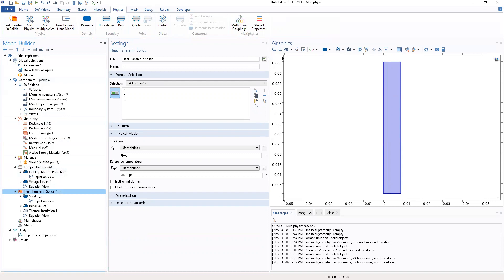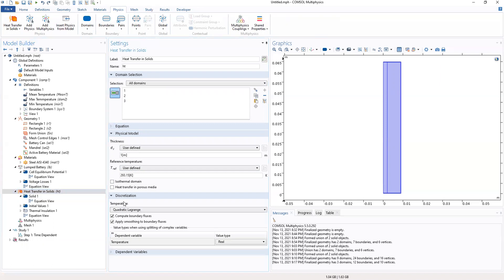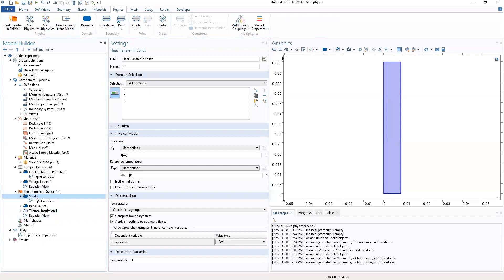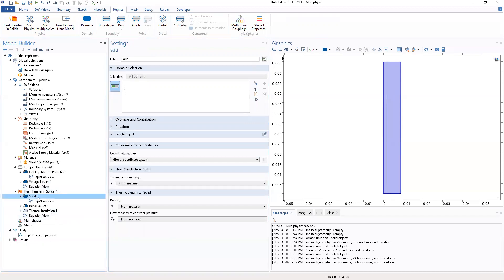Go to the heat transfer in solids. And for the heat transfer in solids, the thickness will be user defined. The temperature will be this and look at the discretization. The temperature will be real. The temperature will be T.